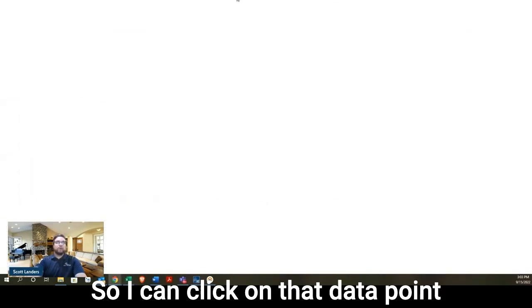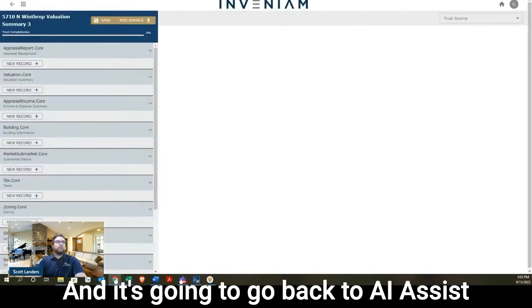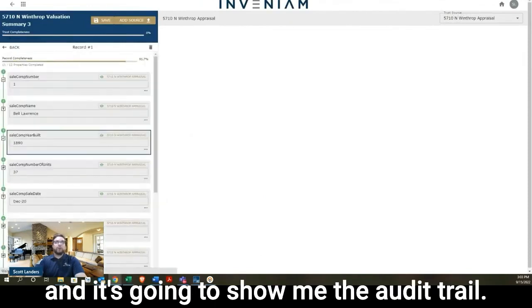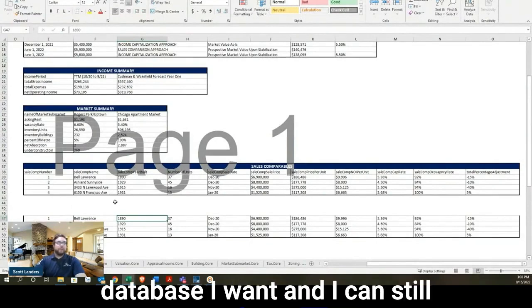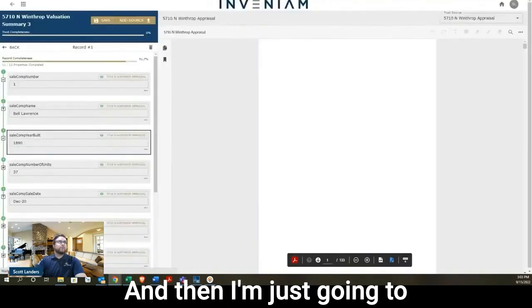So I can click on that data point that I just copied and pasted, and it's going to go back to AI Assist, and it's going to show me the audit trail. So as a fund manager, I can copy and paste this data into any database I want, and I can still audit it at the place that I prefer it.